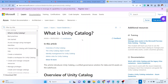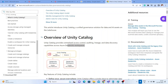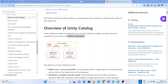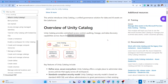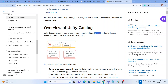Unity Catalog is a unified data governance solution for all your data and AI assets in your lakehouse. It provides centralized data access control, so you can set up all the permissions on top of your objects within your lakehouse. Your data auditing becomes easy, and you can find out the data lineage — how your data is moving.